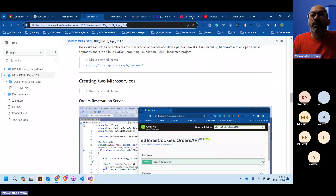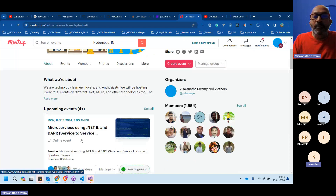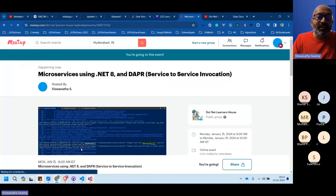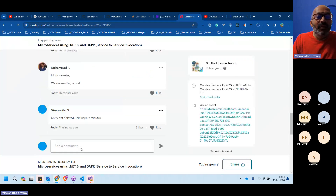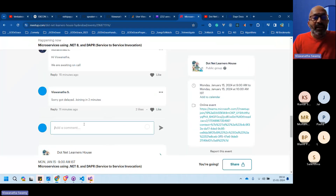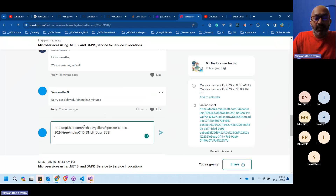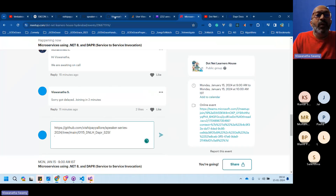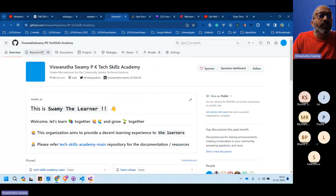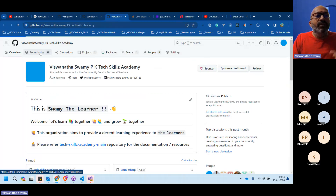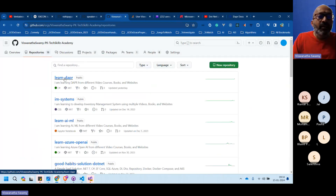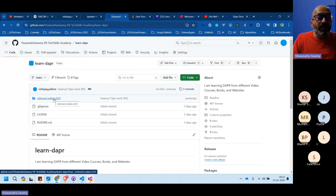The demo script link is being posted in the meetup. The second link is Tech Skills Academy — the GitHub organization where all demos will be published.